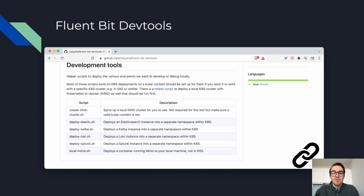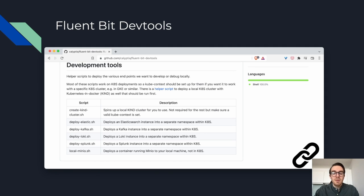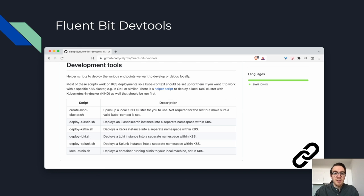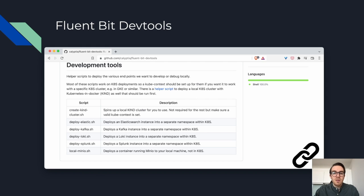One resource I found very useful was the FluentBit dev tools repository by the Kalyptia team. It deploys FluentBit locally on a Kubernetes and Docker, aka Kind cluster, along with several popular backends, such as Elasticsearch, Kafka, Grafana Loki and Splunk. It's the best and perhaps the easiest way I found to compare the different backends and just make sense of the integrations.